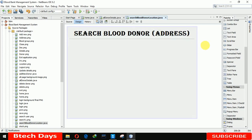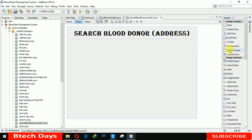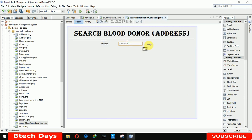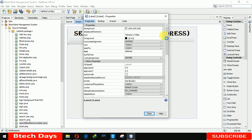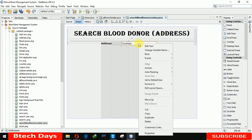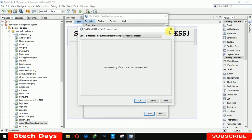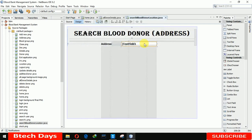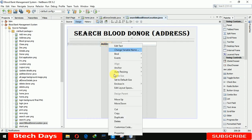Now we need a label here to display 'address'. We also need a text field to allow the user to type a location to search. Going to properties, making it bold 14. I am also increasing the address label size and setting it to bold 14.